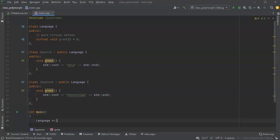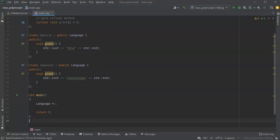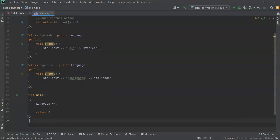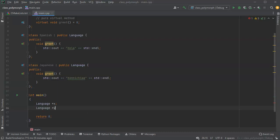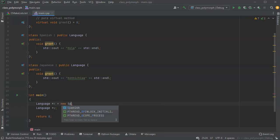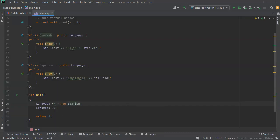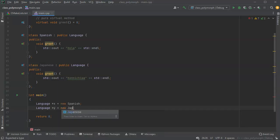All right, so now we have two of them - Spanish and Japanese. I can go ahead and create two different pointers here. Language x and Language y - I can either use Language or I could be more specific. In this case I'm going to use right here a new Spanish, and this one right here is a new Japanese.